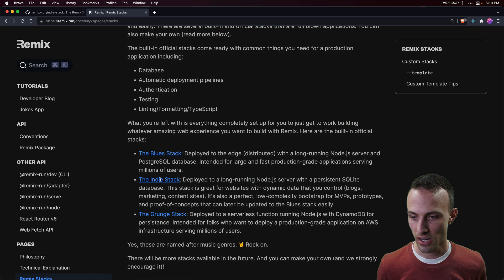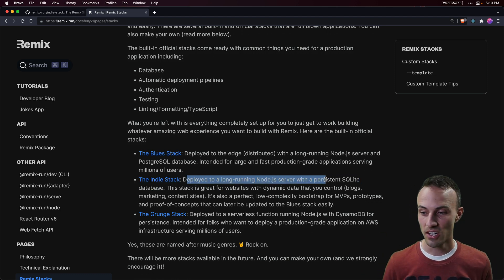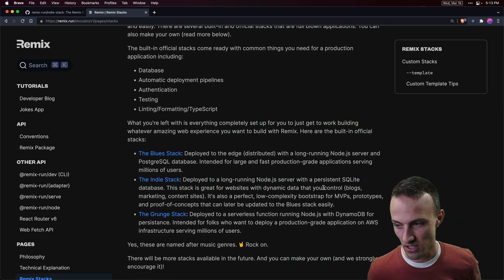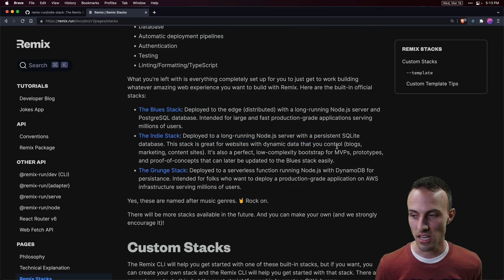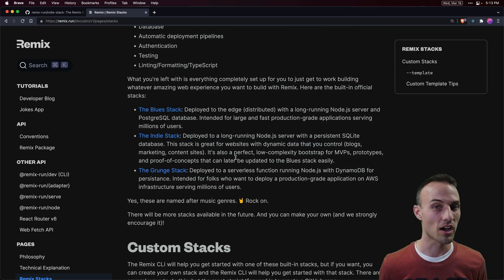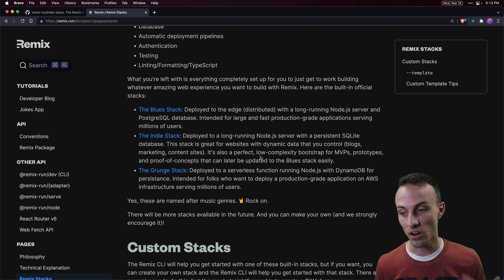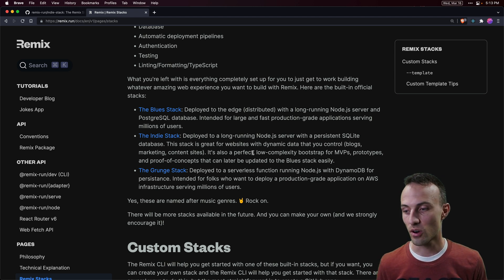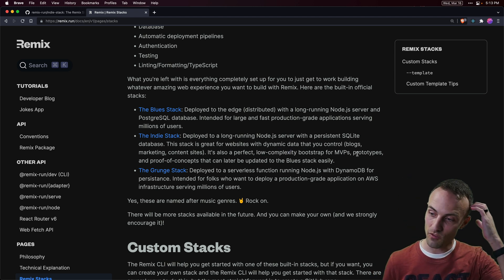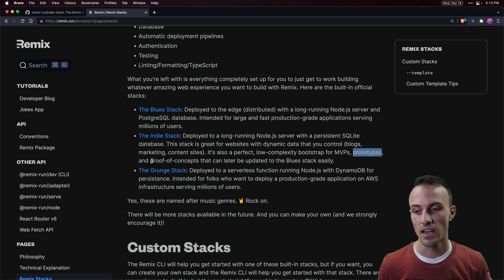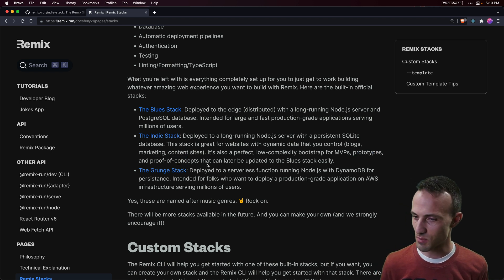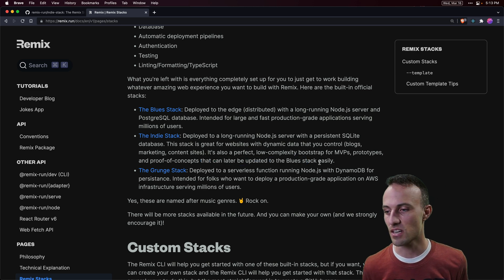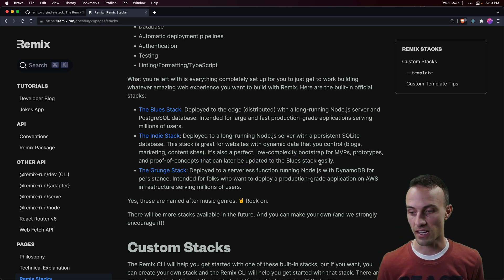Particularly in this video we're going to look at the IndieStack, which is deployed to a long-running Node.js server with a persistent SQLite database. It's great for websites with dynamic data that you control, like blogs, marketing, content sites, and it's also perfect for low-complexity bootstrapped MVPs or prototypes and proofs of concept that can later be updated to the BlueStack easily.